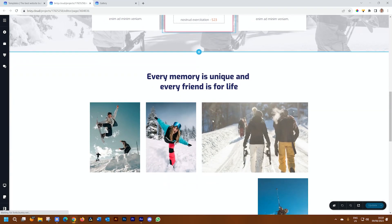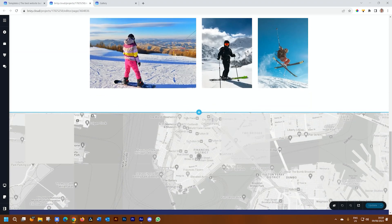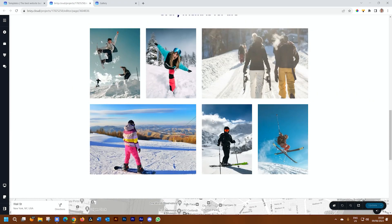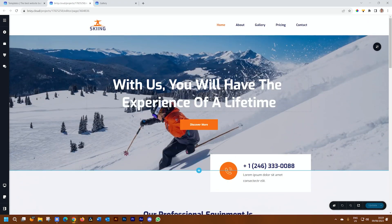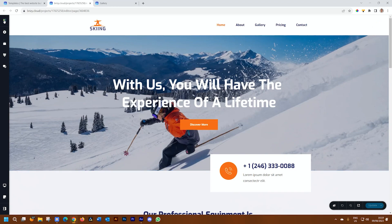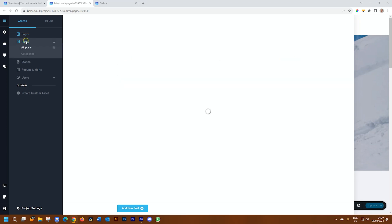So what it has done is it has imported that template that you've seen on the template page. And then if you go to the CMS dashboard, you will see that your content also appears here, all the pages. And if there are any posts, they will also appear here.